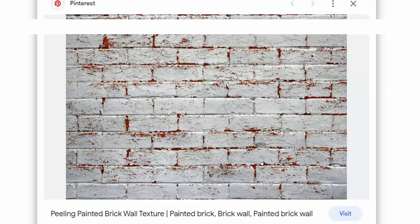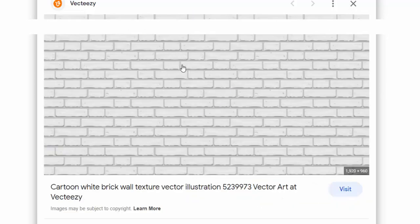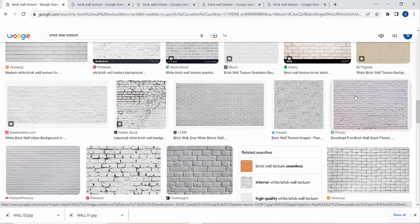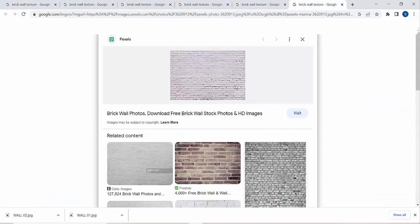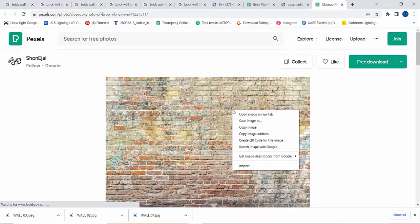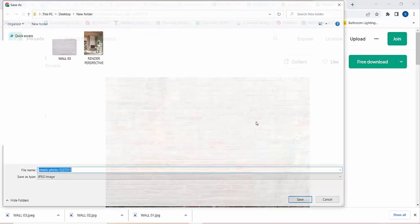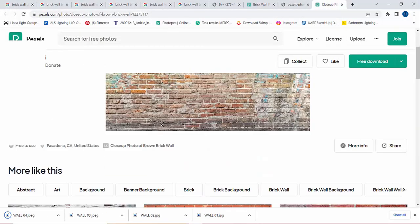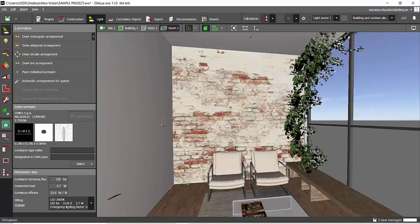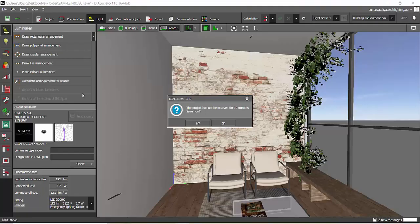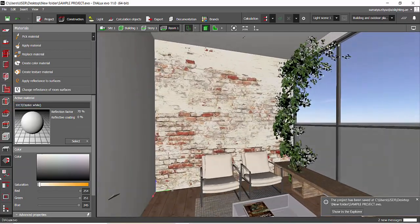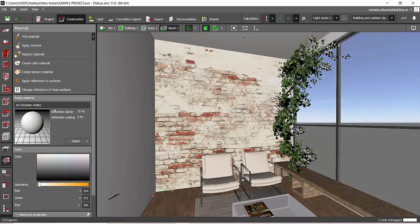That's the reason I'm not selecting that image. I'll go to something which is uniformly lit. Let's see some more realistic textures — like this one, and this one is also good. I will save these images as well. I have now downloaded around four textures of different types of walls. Now go to Textures, then Create Texture Material.